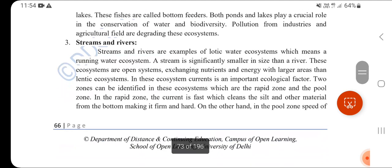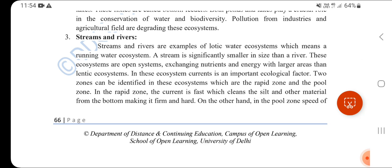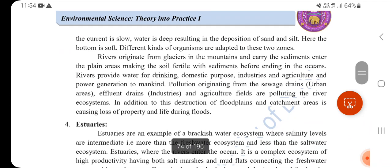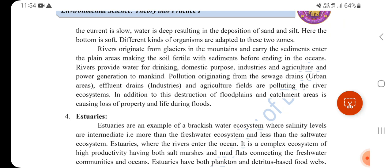Streams and rivers are examples of lotic (running water) ecosystems. In the rapid zone, the current is fast and cleans silt and other material from the bottom, making it firm and hard. In the pool zone, the speed of the current is slow. Rivers originate from glaciers - for example, the Ganga, Brahmaputra, and Godavari originate from the Himalayan glaciers.